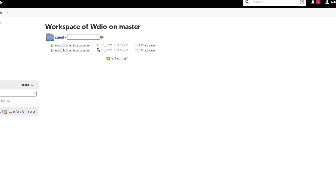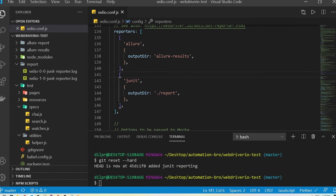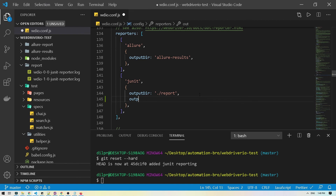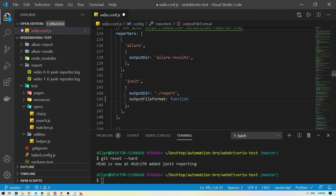Looking at the workspace, the report files are in .log format, not .xml format. We can fix that by going back to our configuration and changing the output file format. We need to add an outputFileFormat option — I've seen this error before so I know how to fix it. You'd basically add outputFileFormat as a function.